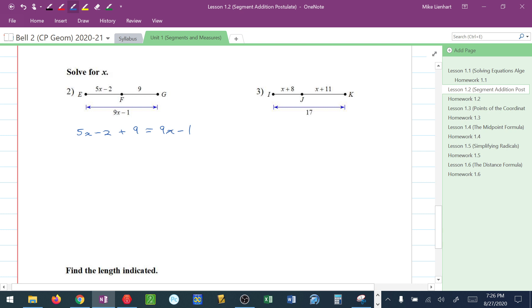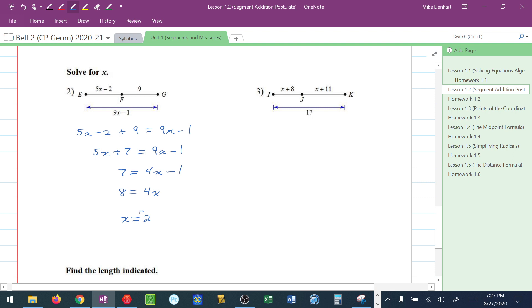Combine like terms on the left though. 5X plus 7 equals 9X minus 1. I want to move my X's to the right. So I have 7 equals 4X minus 1. This means I have to move the 1 to the left by adding it. I have 8 is equal to 4X. And then divide to solve, I get X is equal to 8 divided by 4, which is 2.